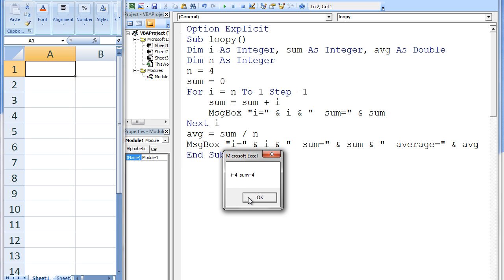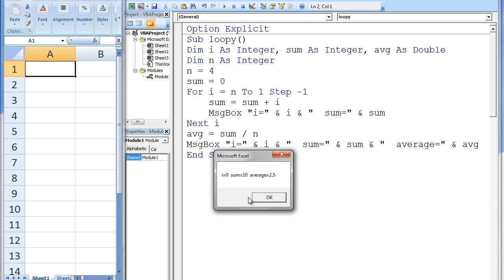The message boxes show: i is 4, sum is 4. i is 3, sum is 7. i is 2, sum is 9. i is 1, sum is 10. i is 0, sum is 10. Average is 2.5.